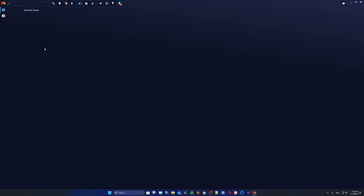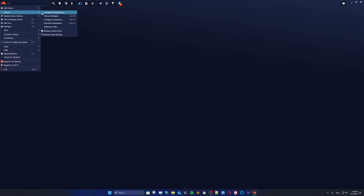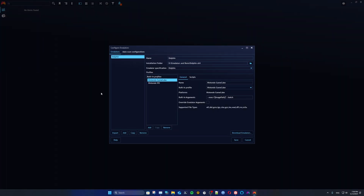What we're going to do is click on the controller on the PlayKnight logo on the top left corner, go to Library, and then Configure Emulators — or you can use Ctrl+T.